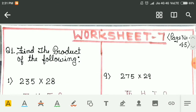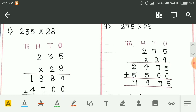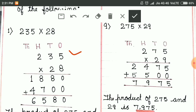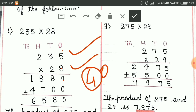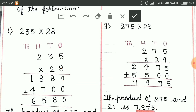Then, a 3-digit number multiplied by a 2-digit number. We have 235 and we multiply it by 28. 8 fives are 40 — we write 0 and carry 4. 8 threes are 24, plus 4 is 28 — we write 8 and carry 2. 8 twos are 16, plus 2 is 18. Then we write 0 here. 2 fives are 10 — we write 0 and carry 1. 2 threes are 6, plus 1 is 7. 2 twos are 4. Then we add: 0 plus 0 is 0, 8 plus 0 is 8, 8 and 7 make 15 — write 5 and carry 1. 2 plus 4 is 6.